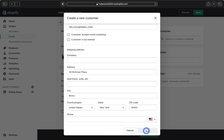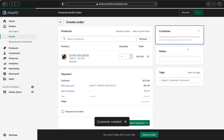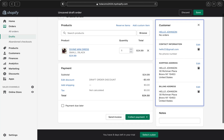Add a phone number if you have it — it's optional. When everything is filled in, click Save Customer.